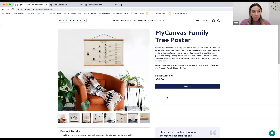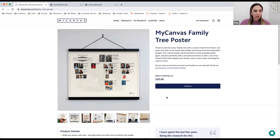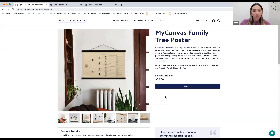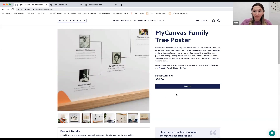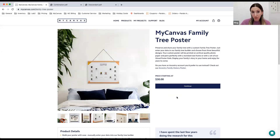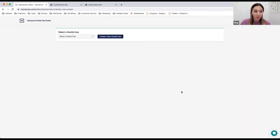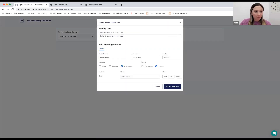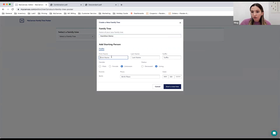Once you've logged in, head to the product section in the top toolbar, then choose the MyCanvas family history section and select the MyCanvas family tree poster. We offer several kinds of posters: standard, combination, and descendant trees. They range in size from 16 by 20 to 36 by 48 inches, so a wide range of sizes and types. You'll be able to select these choices once you've actually built your family tree. We'll hit continue to get moving on building our tree.